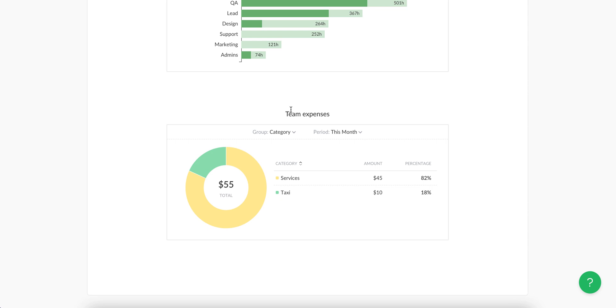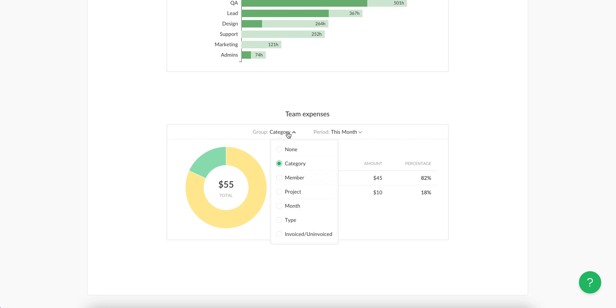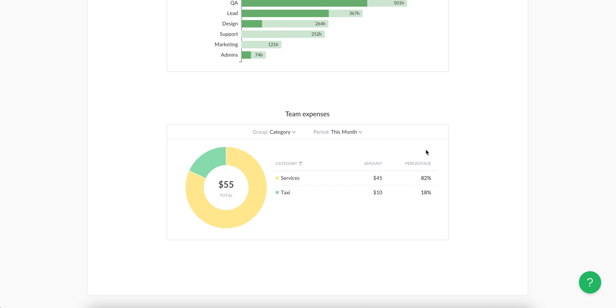Then you see expenses widget. It gives a summary of all non-time costs for a custom date range that you can group by different parameters. This is handy to keep the summary in one place, not to forget to reimburse your staff or to add your expenses to the client bill.